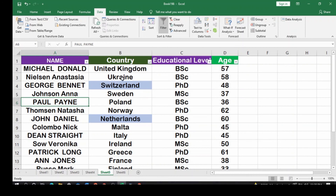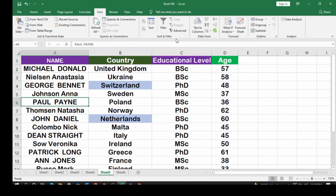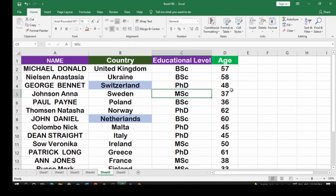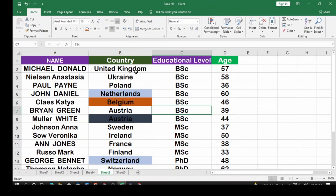You can also use Advanced Filter for more complex filtering options. To recap: go to the Home tab, click on the column you want, click Sort & Filter, choose A to Z or Z to A. Or enable Filter to get the dropdown arrows on each column. This is how you do sorting and filtering in Microsoft Excel. Thank you.